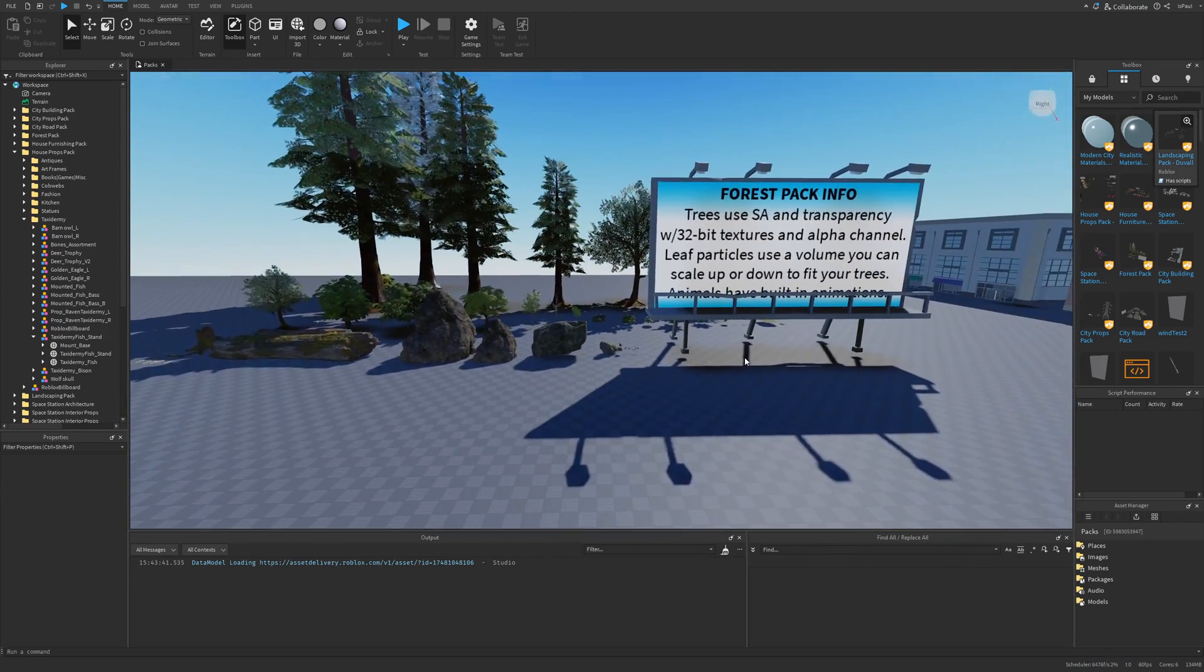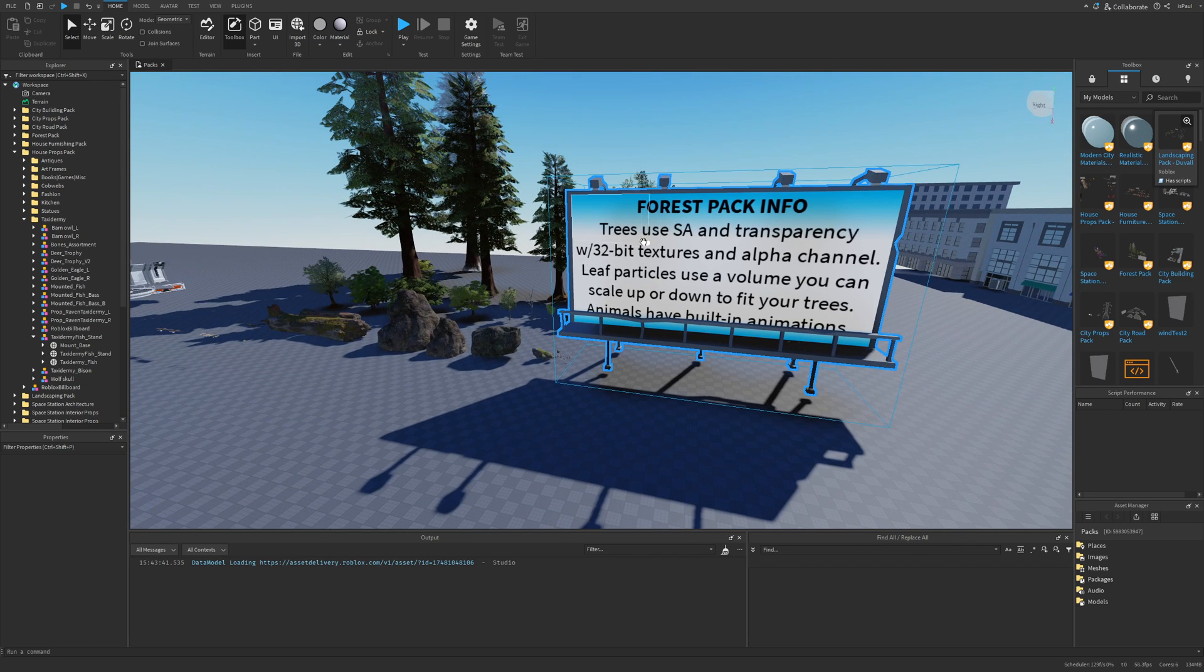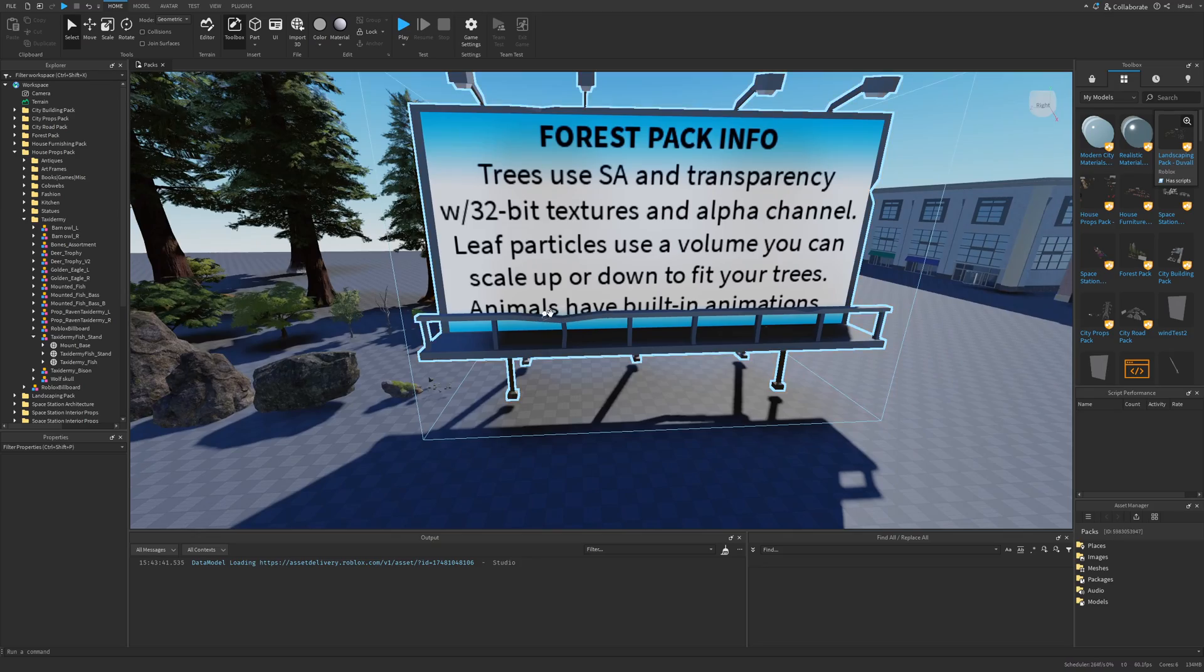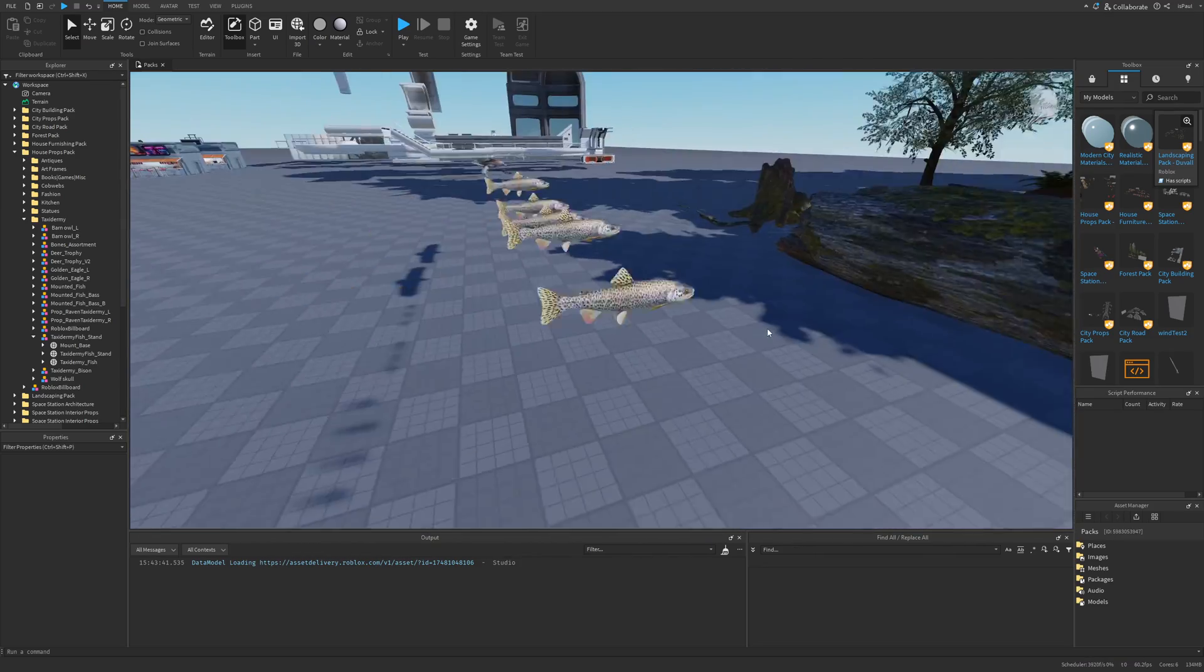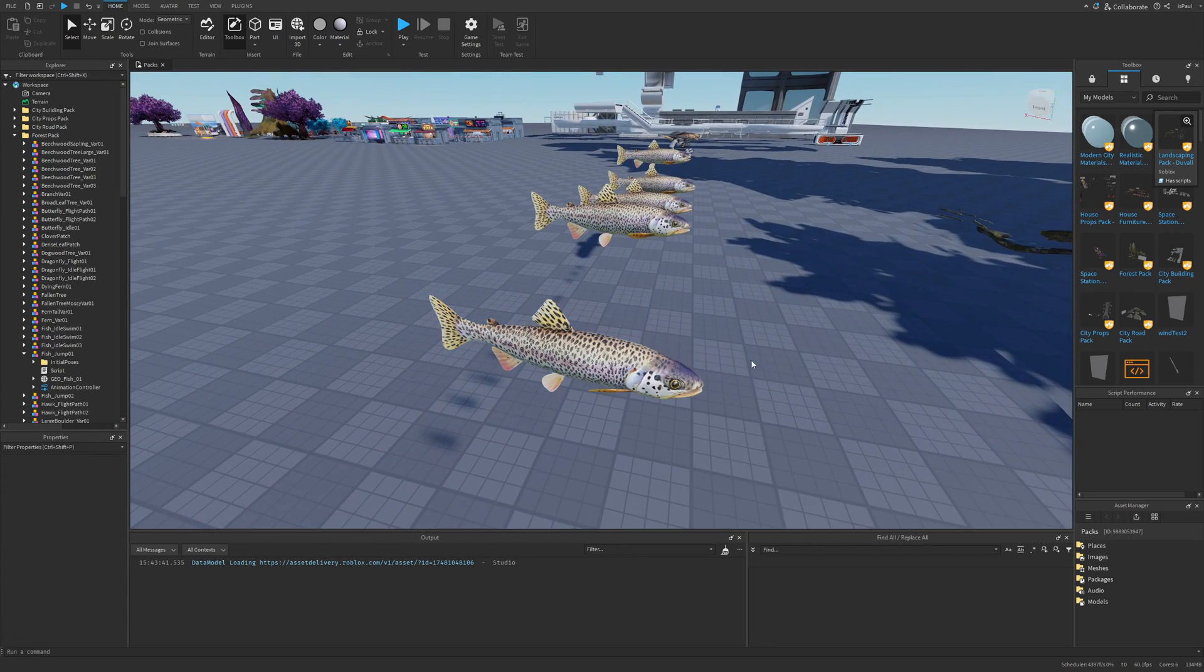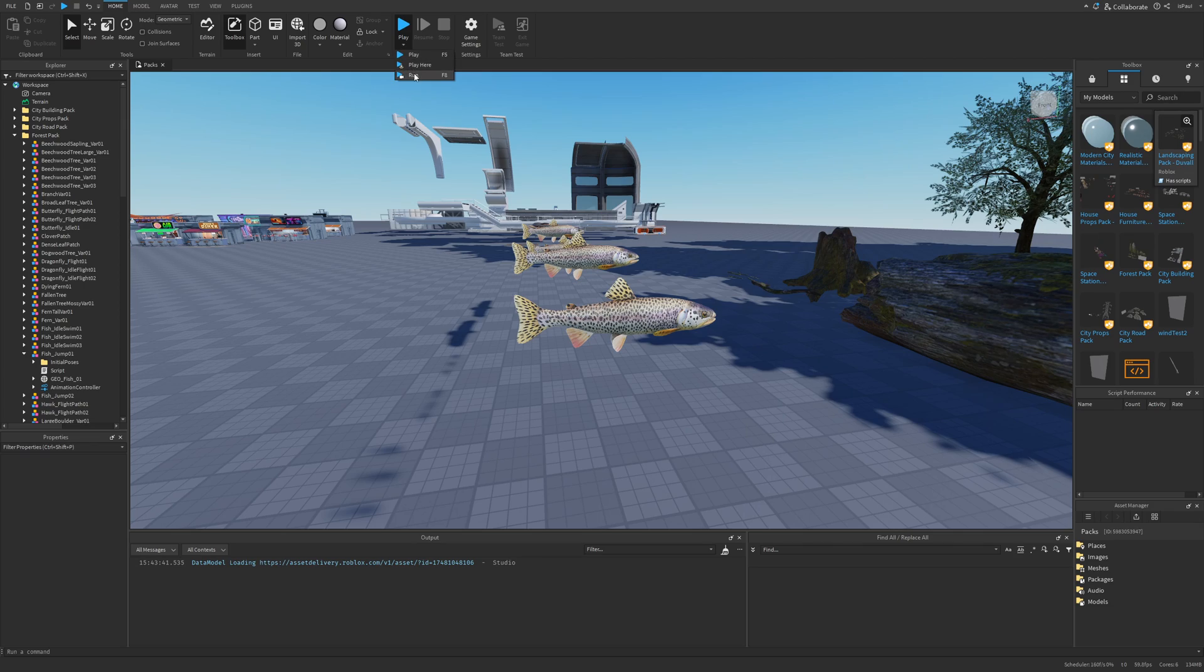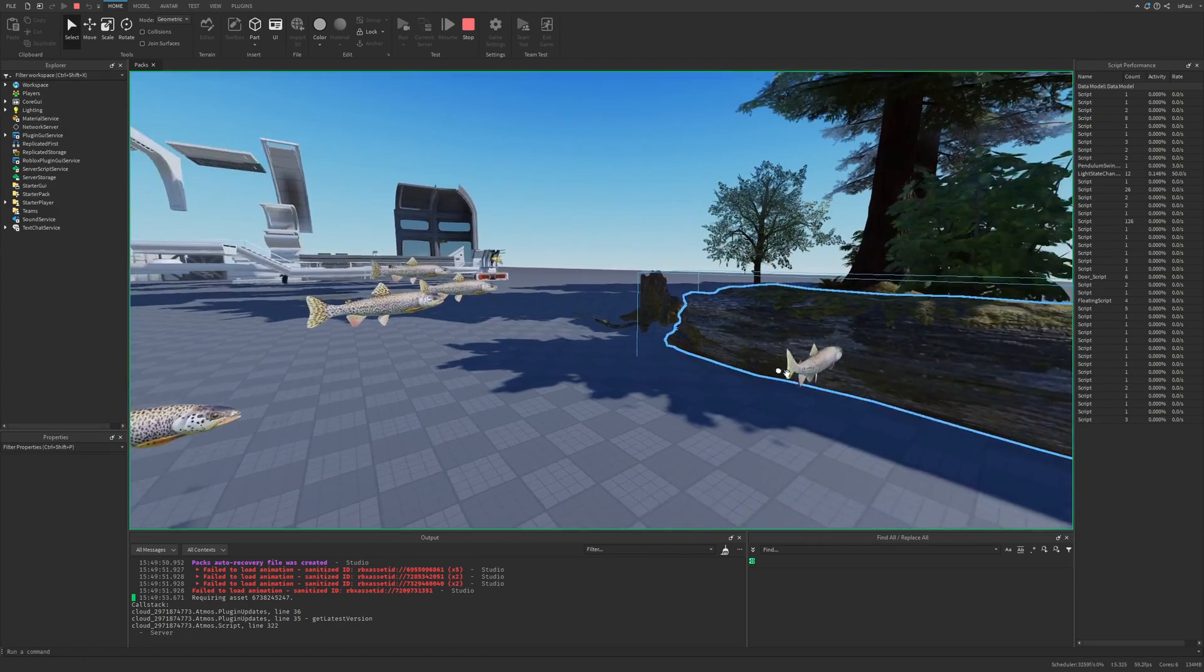The first one is the forest pack, where this build works with the trees using surface appearance with some textures. The animals have built-in animations and are right here. You can see that these are pretty high quality—the texture is nice, the model is nice, and if I do a run test you can see that all of them are moving.